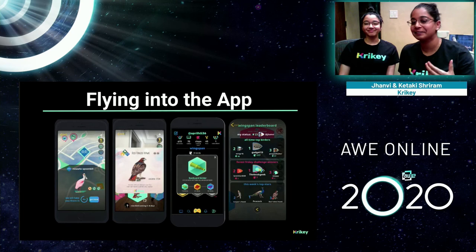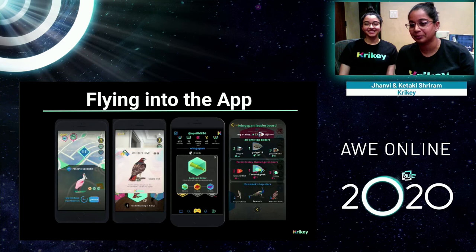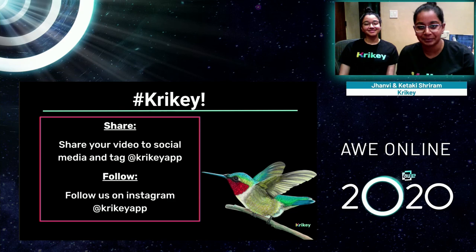We hope you enjoy playing. If you decide to share your video to social media, please tag us at Crikey App on Instagram. You can also follow us there to see the latest bird species posted in-app, as well as the new upcoming game which we shared today in the presentation.